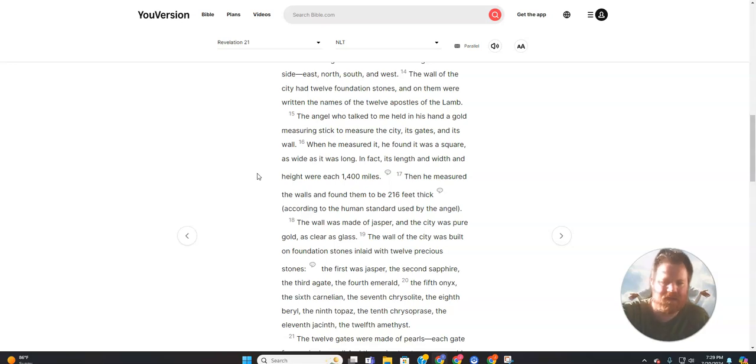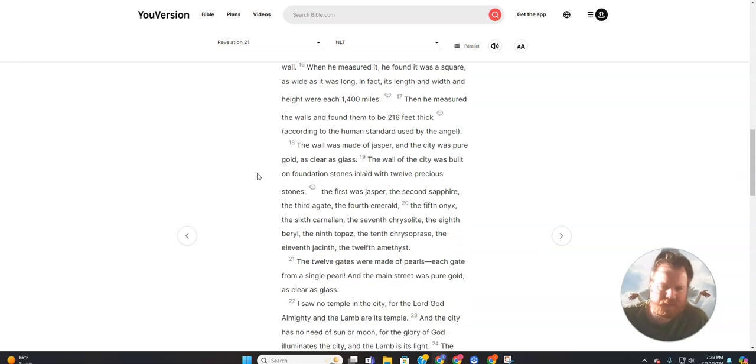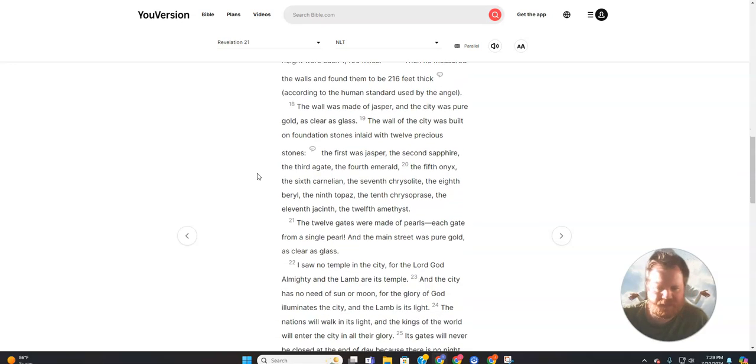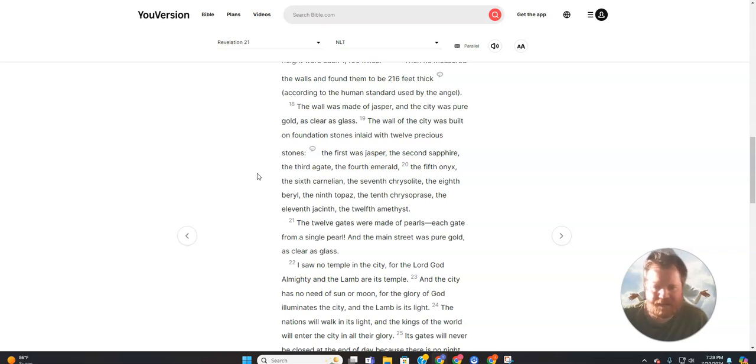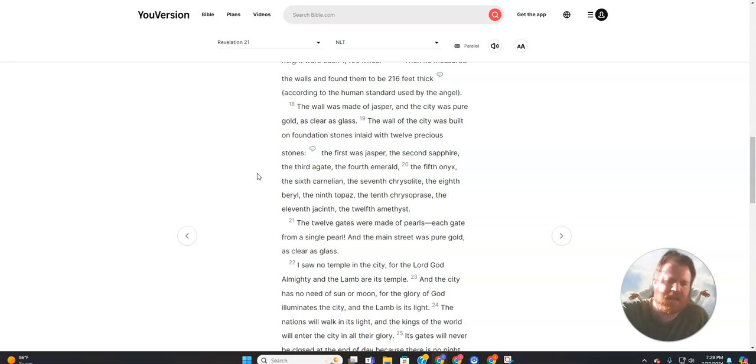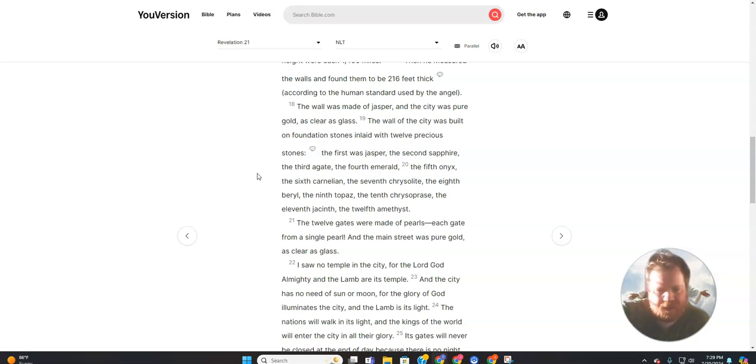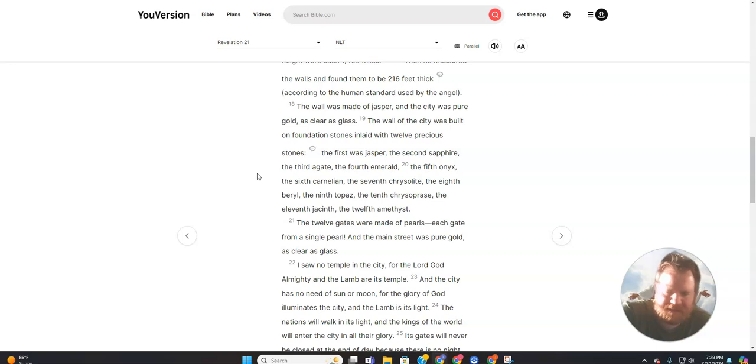The wall was made of jasper, and the city was pure gold, as clear as glass. The wall of the city was built on foundation stones inlaid with twelve precious stones.